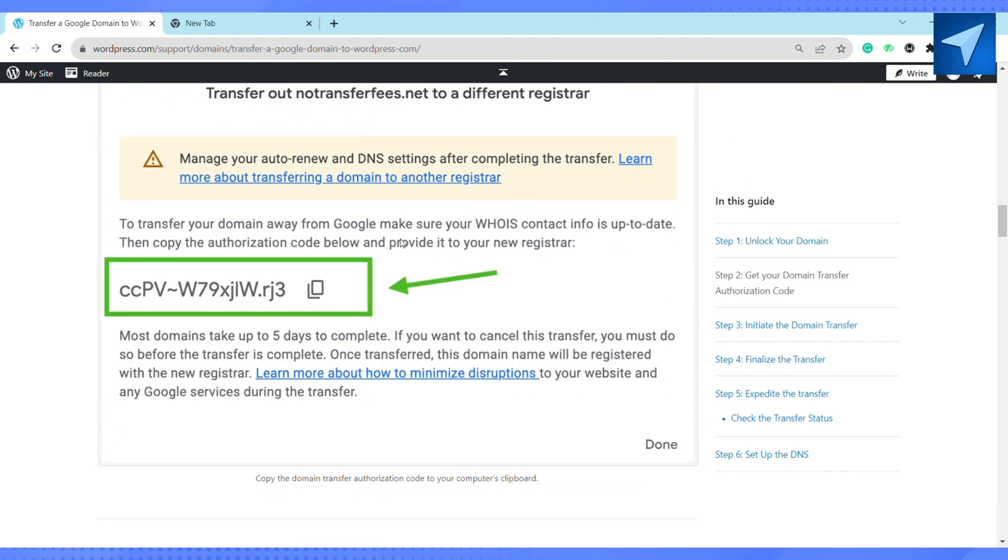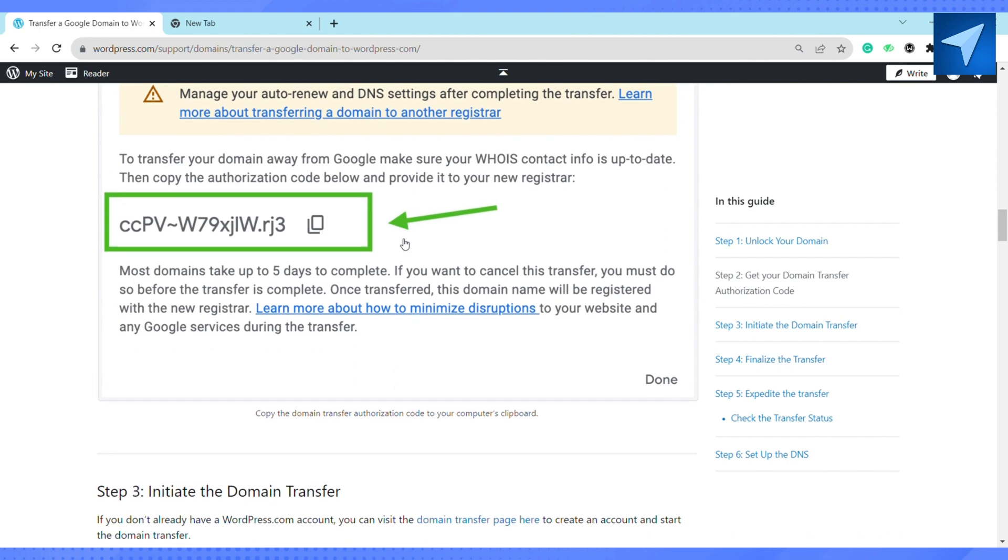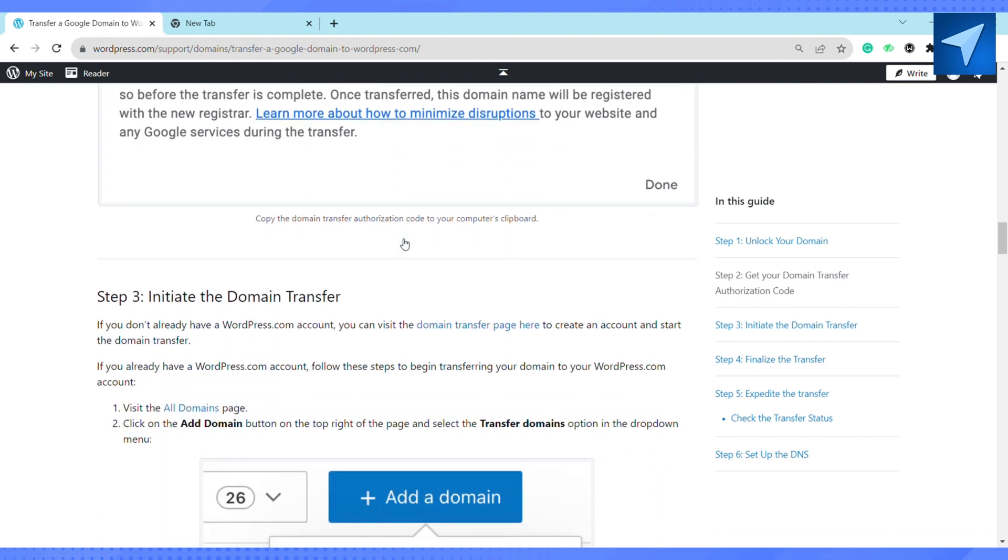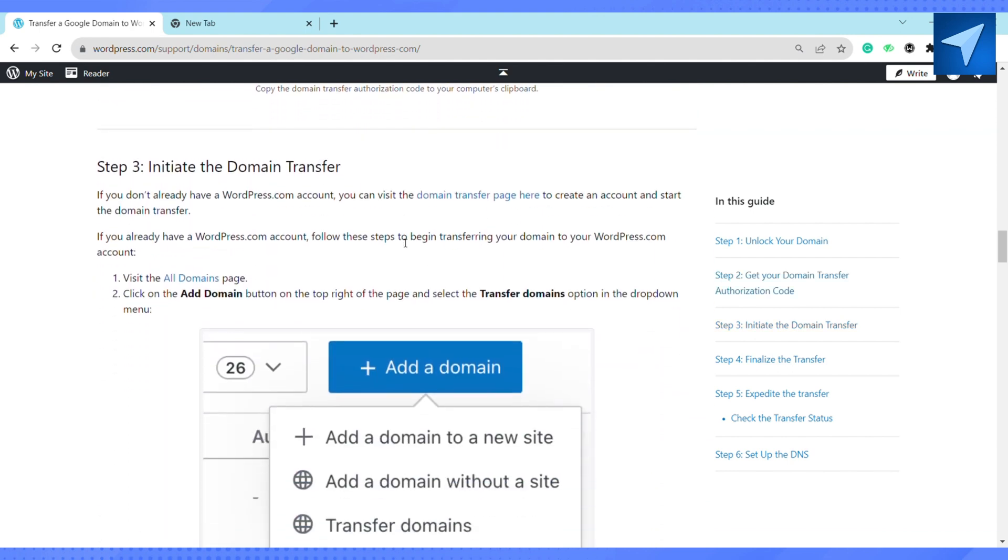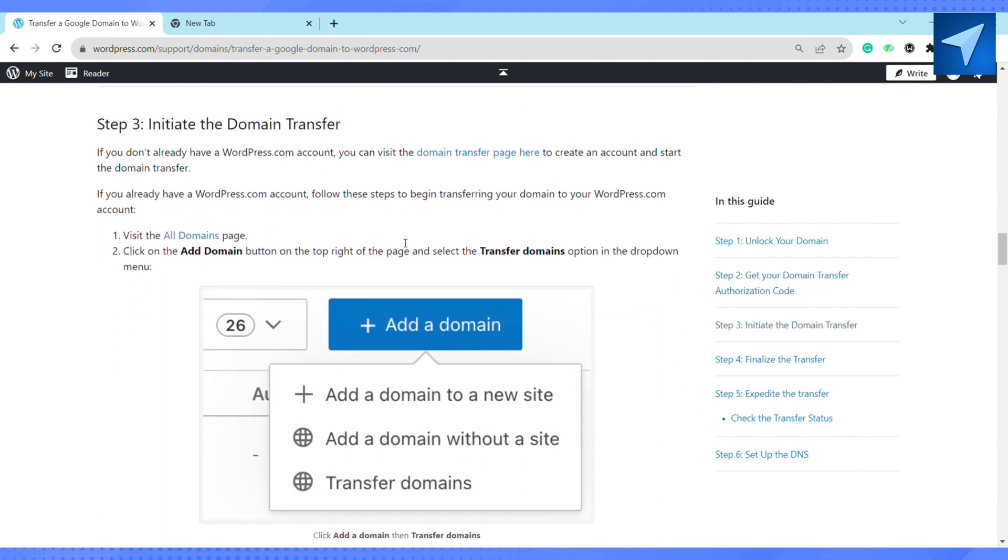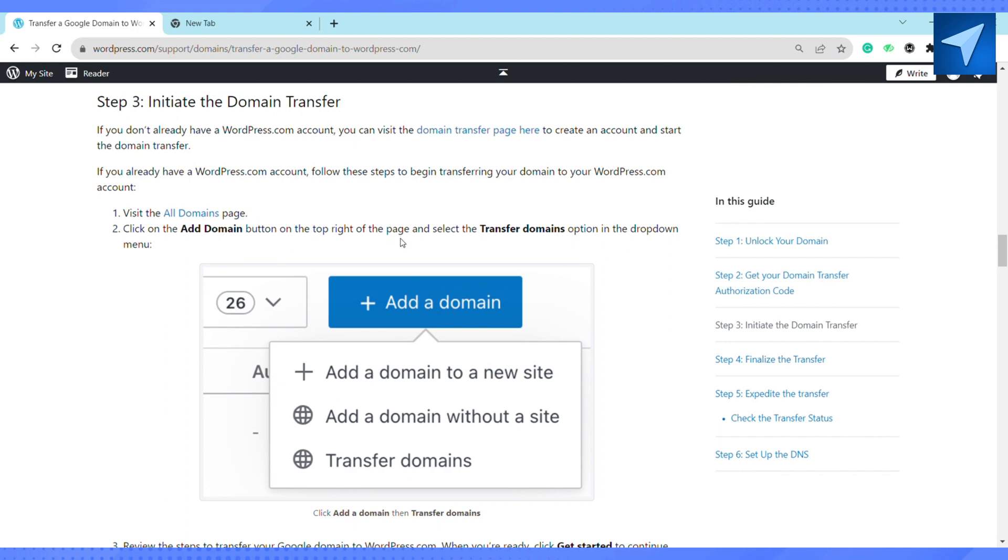If you already have a WordPress account, just go to all domain page and click on add domain button at the top right of the page and select transfer domain option in the dropdown menu.